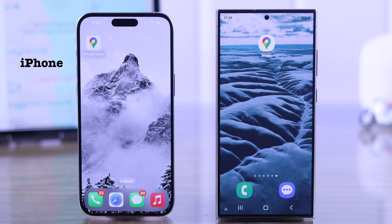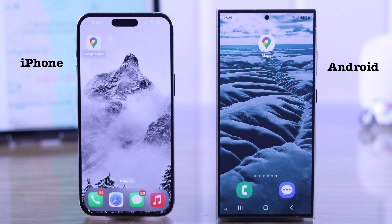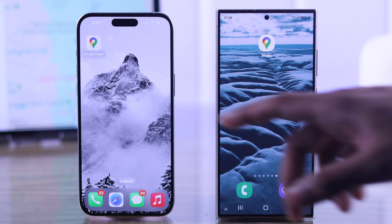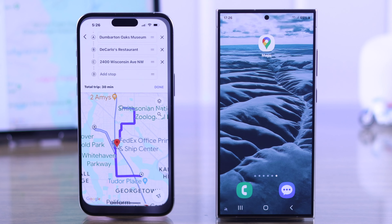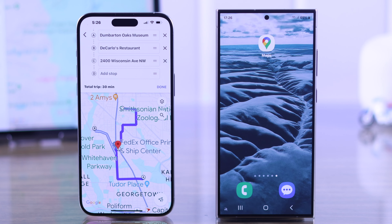You can use either your iPhone or Android device's Google Maps, as the process is entirely the same. We have already created a route on our iPhone, so we're going to show you how you can do that on any Android device.